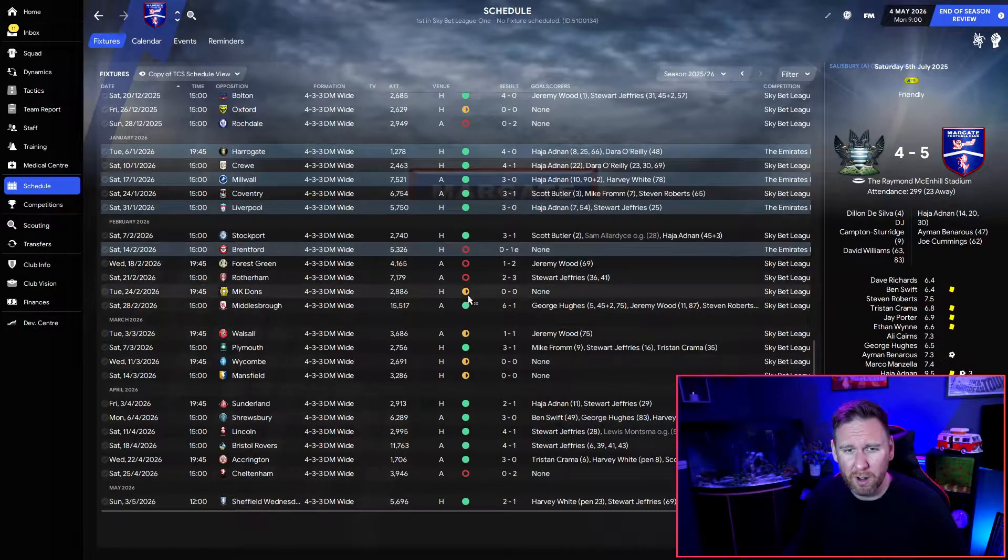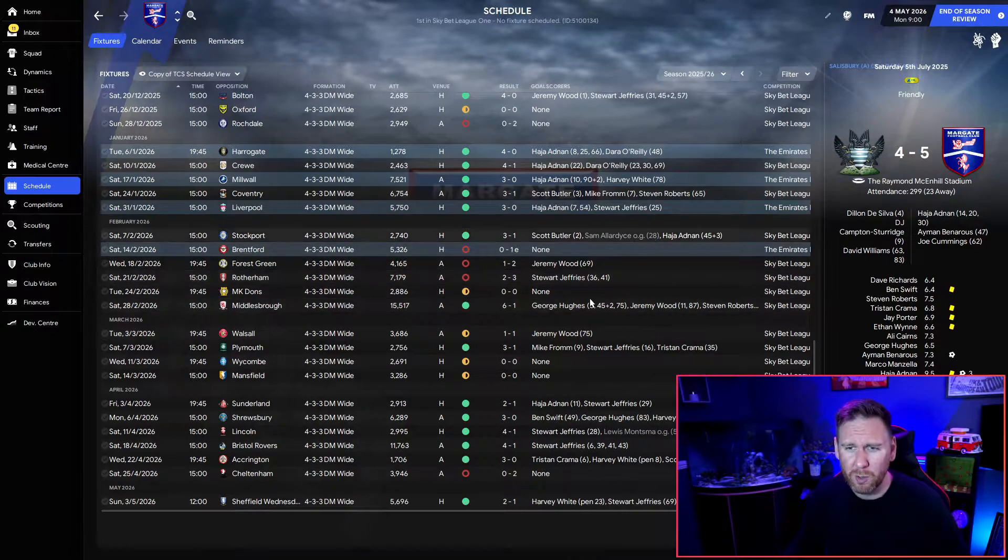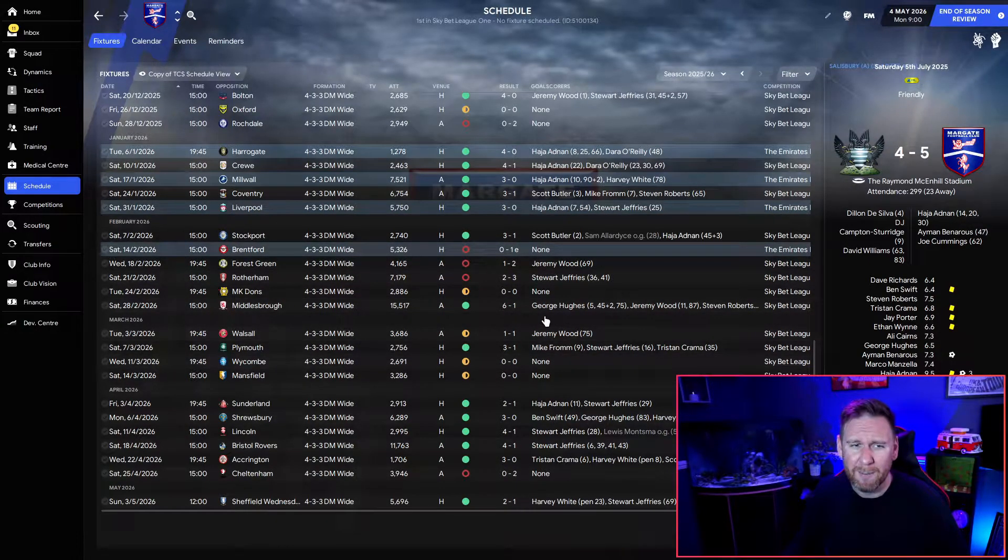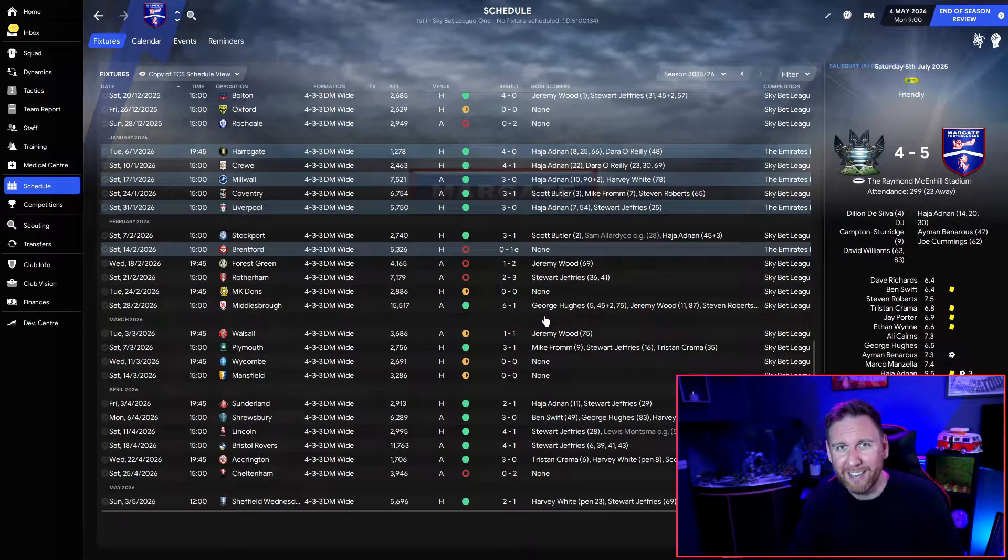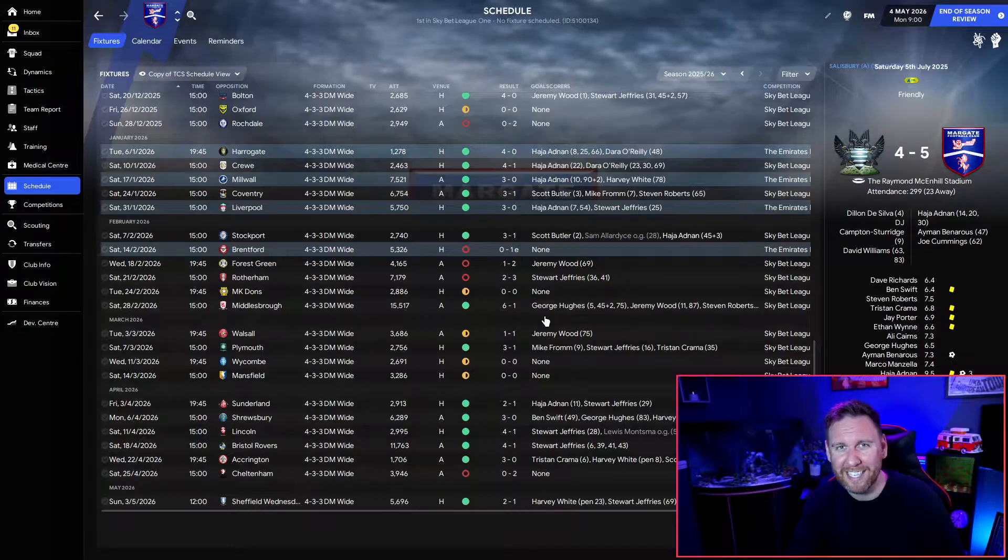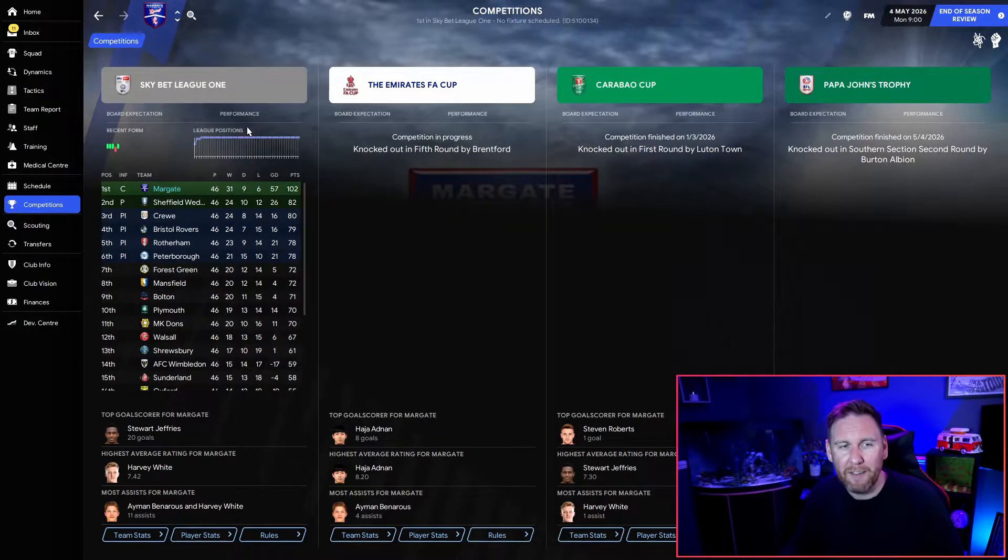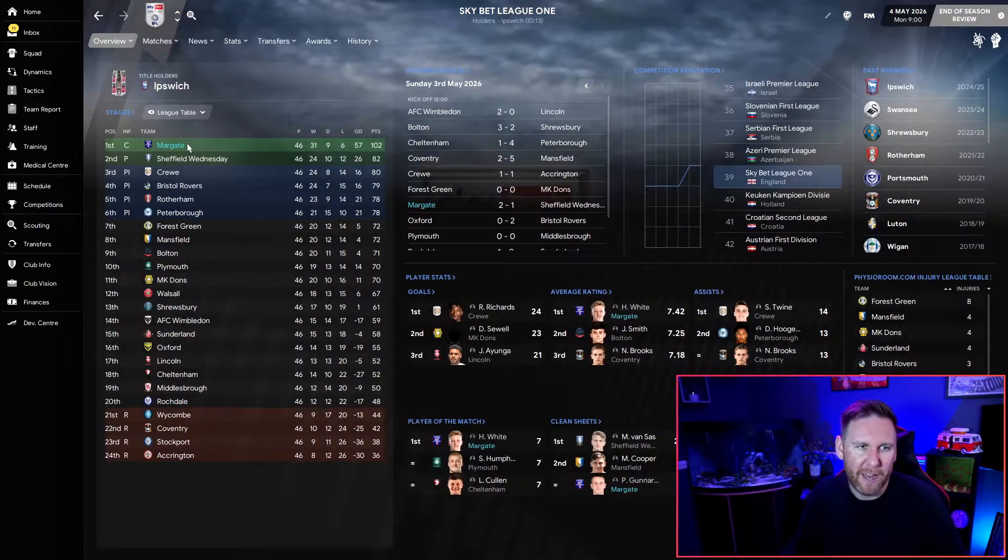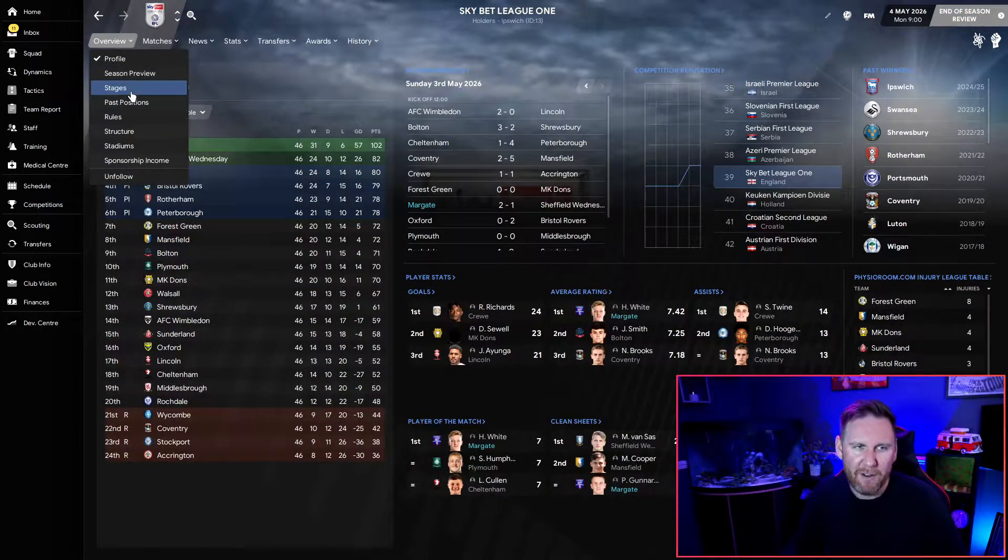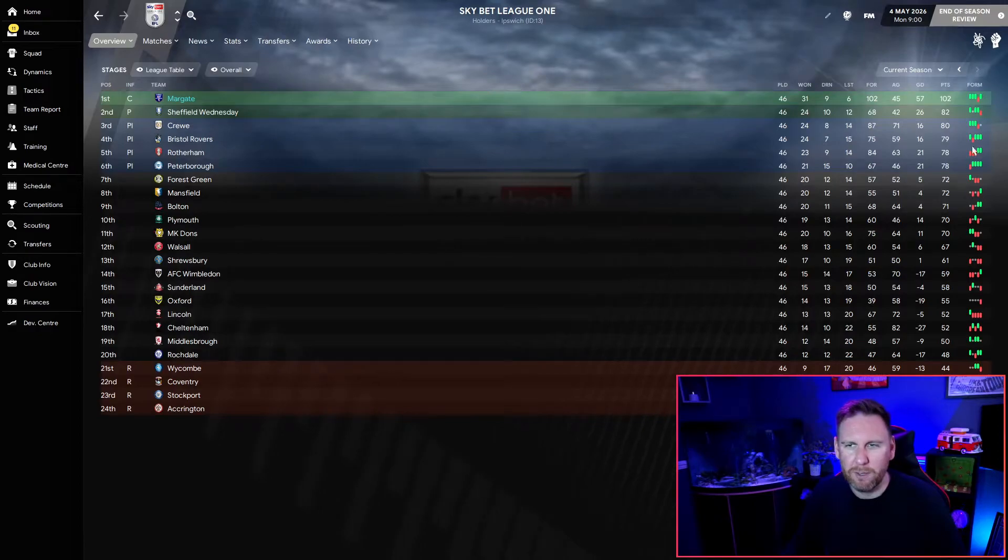We had a few scary points. February was not a good month, we lost a lot of games, we only won two out of the month, but still it's been a very, very good season.